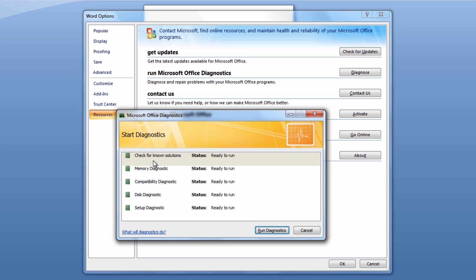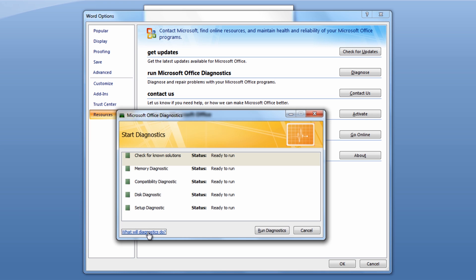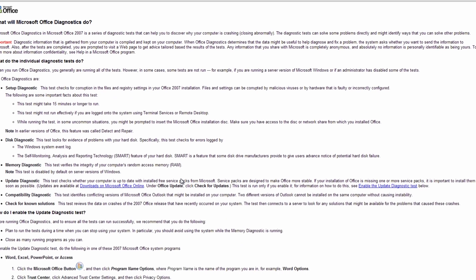And once you've done that you're going to click next here and then run diagnostics. And it's going to check for known solutions, also memory diagnostics, compatibility diagnostics, disk diagnostics and also setup diagnostics and it will run all these for you. And then you can also click on this and it will give you more information what will this do and it will give you a full blow for blow and let you know what it's actually going to do for you.